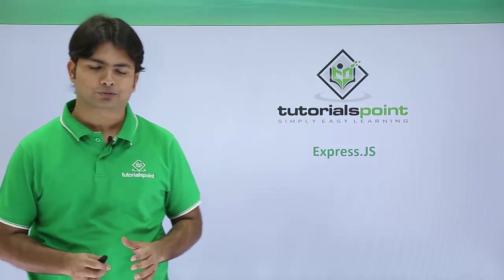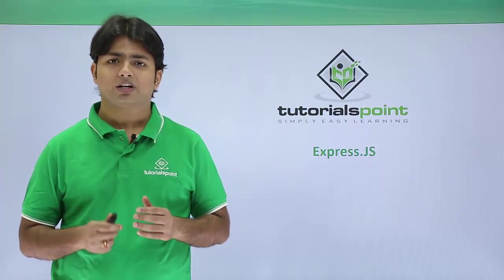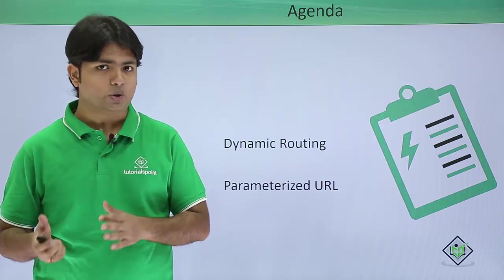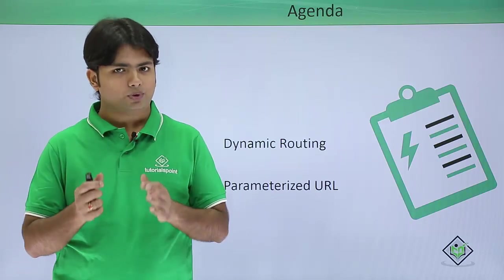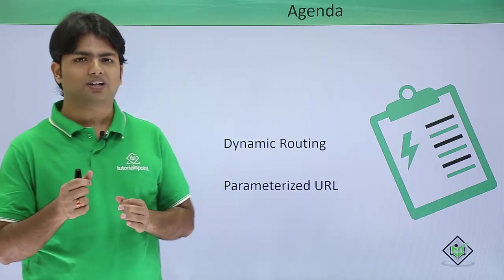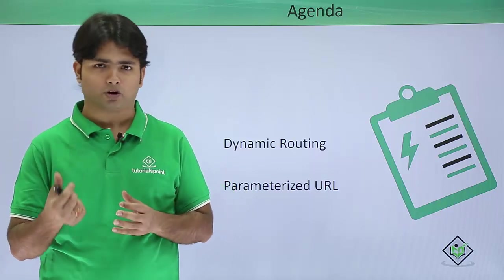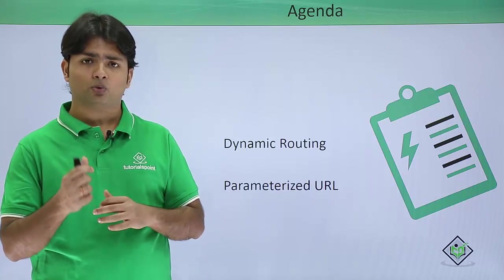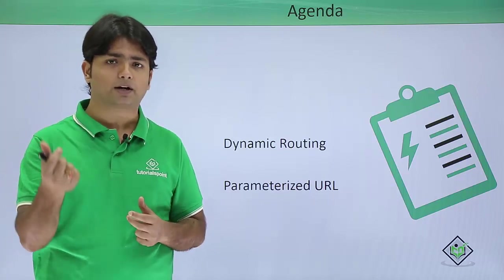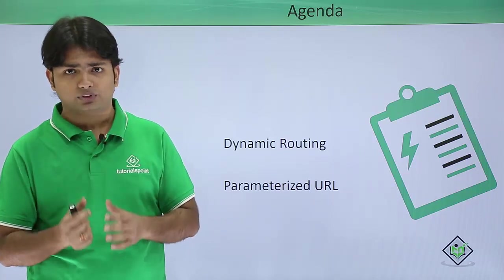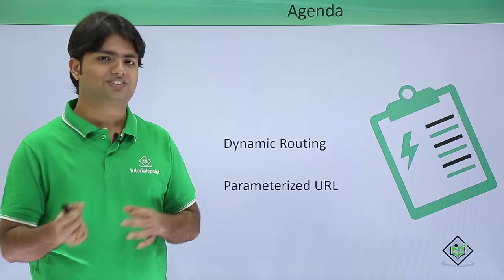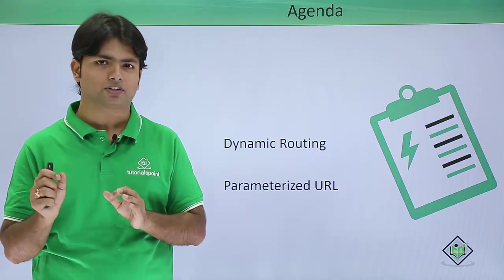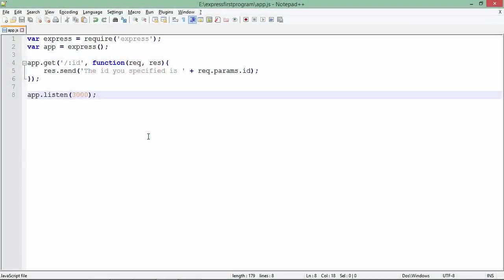In this video on Express, we're going to have a look at dynamic routing. We'll see if you want to pass some product ID or maybe product name in the URL and take values from that parameterized URL. Let's see it practically how we can start reading the parameters from a URL.